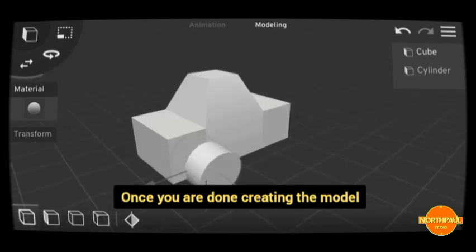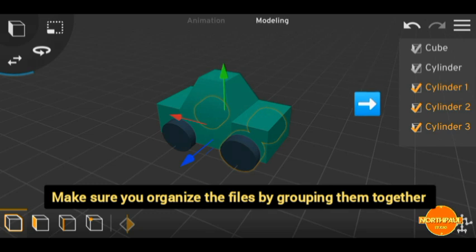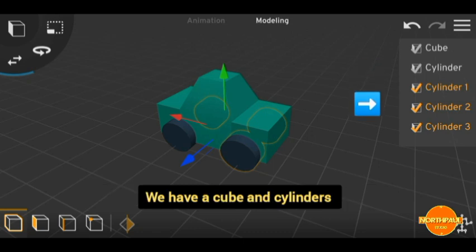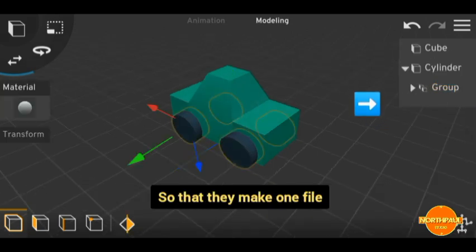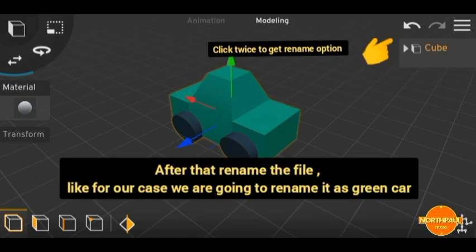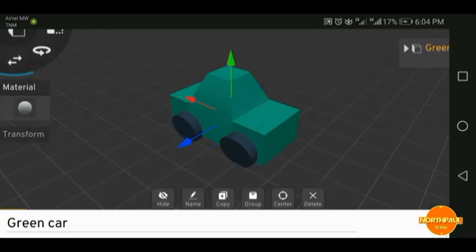Once you're done creating the model, make sure you organize the files by grouping them together. For example, we have these elements here — we have the cube and cylinder. You have to make sure you group them together so that they make one file.